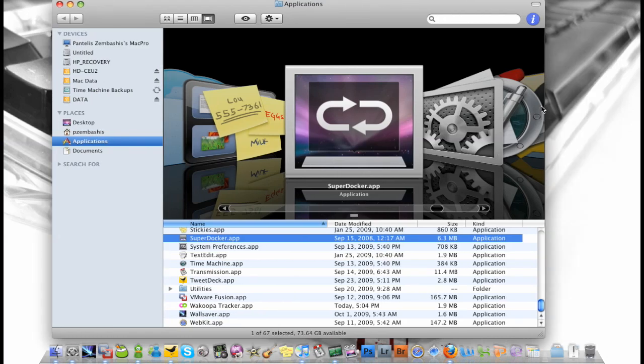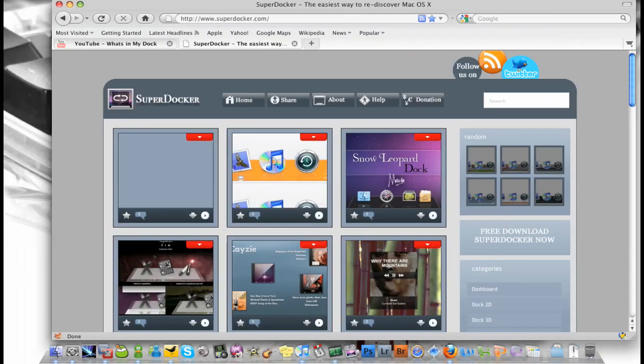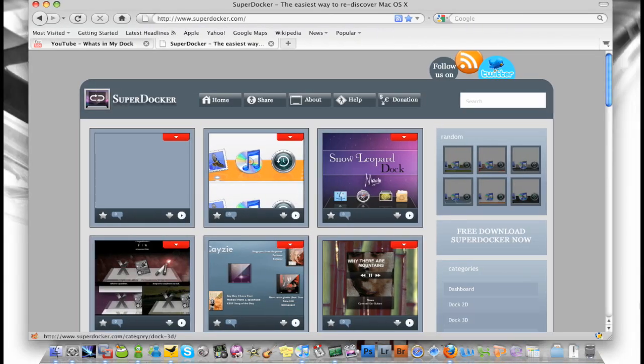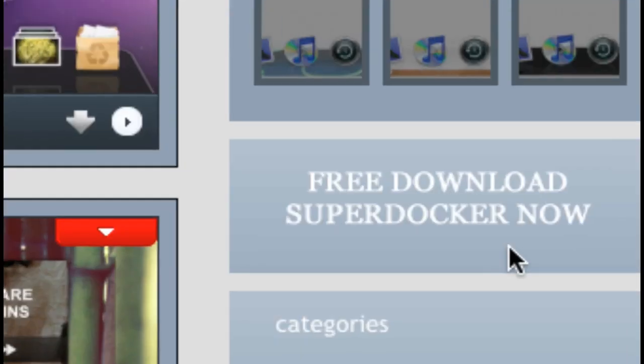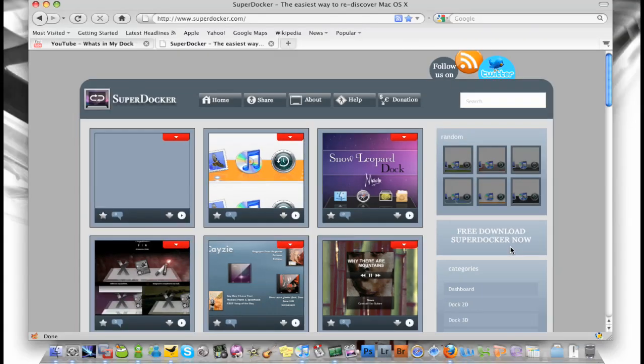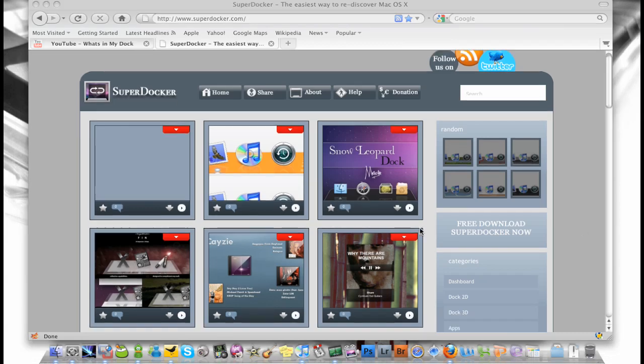So the name of the application is SuperDocker. Website is, take a quick guess, give you a second, SuperDocker.com. Have it here, and you go to the website, press the big free download SuperDocker now button.